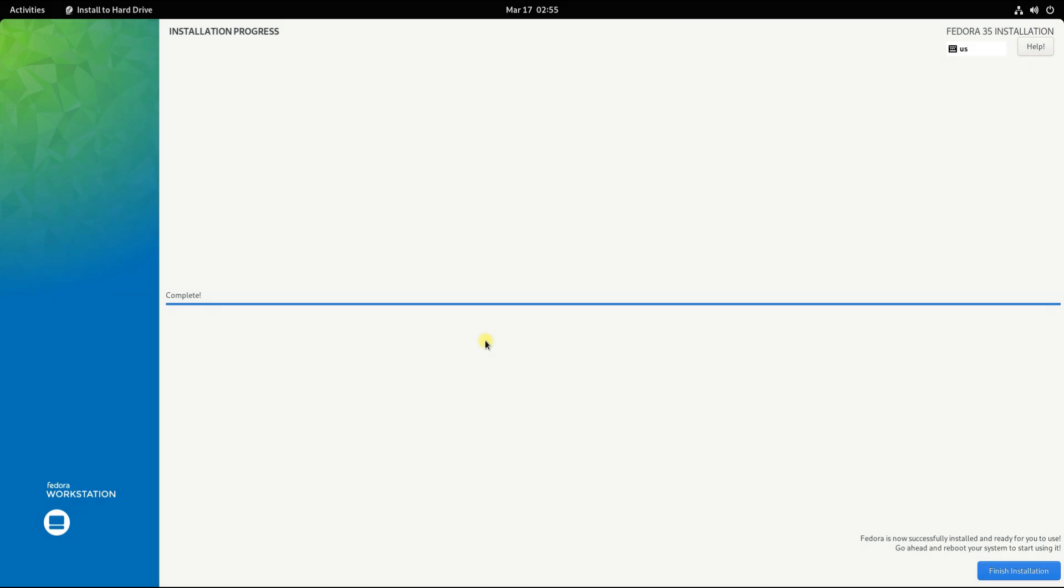It's done without any error. Click on finish installation to reboot and start your new operating system.